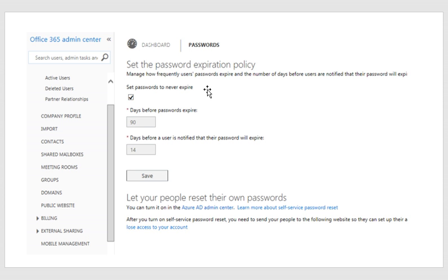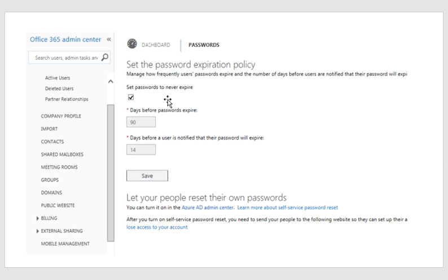And again, now that I'm going to be managing my objects on the cloud, then I can change this. So if you want to manage the days before the password expire, then you just uncheck that box over there and you put whatever days you want. The maximum number of days is 730, which is quite...